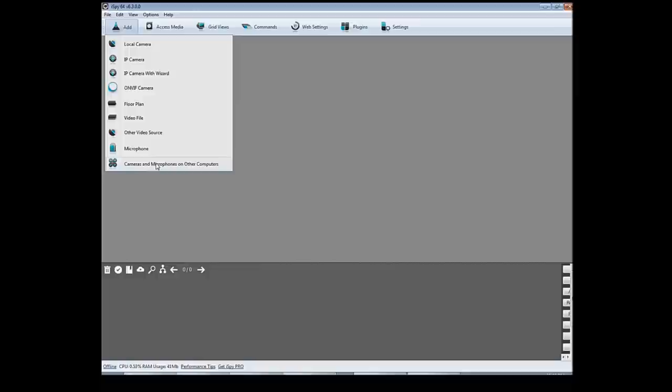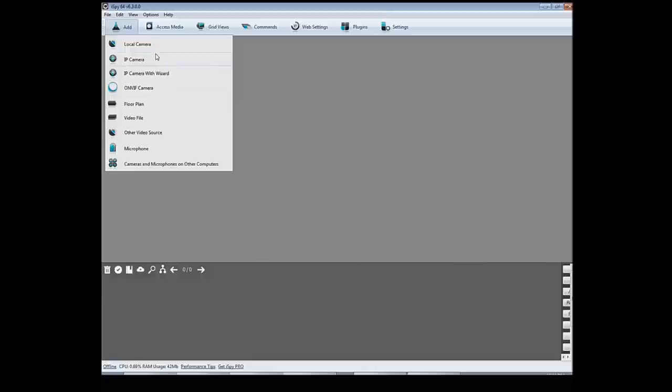But for now I just have one USB Logitech webcam, simple cheap $15 camera plugged into my laptop right now. So I'm going to go to local camera and that's where your USB cameras are.